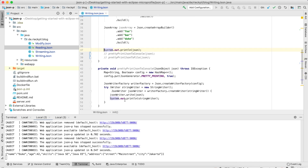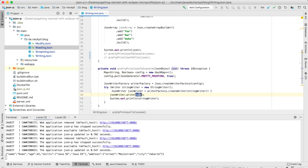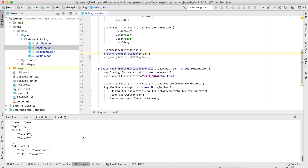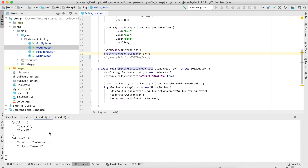One thing we can do is pretty print it. To pretty print, we make use of this JSON writer factory and configure it — specifying that I want pretty printing — and then use this writer factory to create a JSON writer which will write our JSON to a destination output, in this example a string writer. Let's see how it looks: it prints our previous JSON data structure in a formatted way on the console.